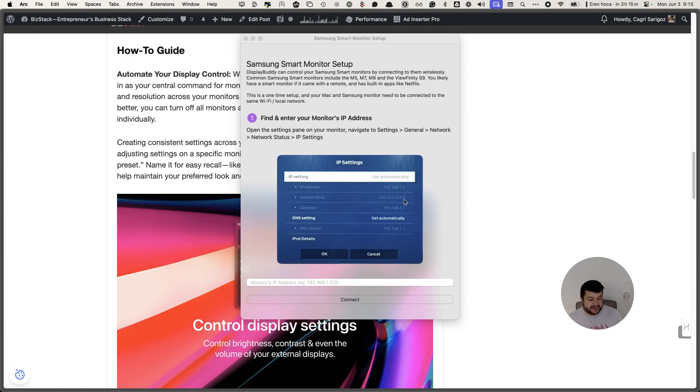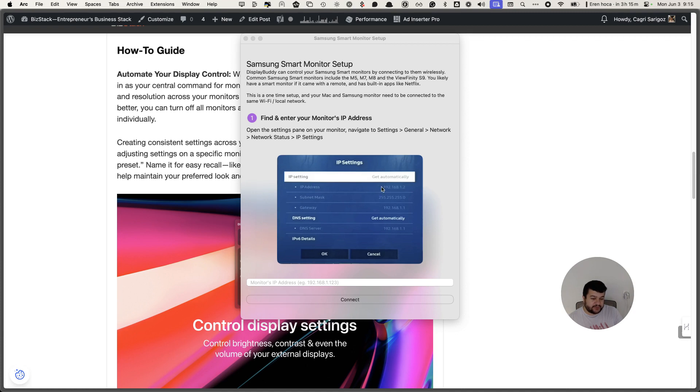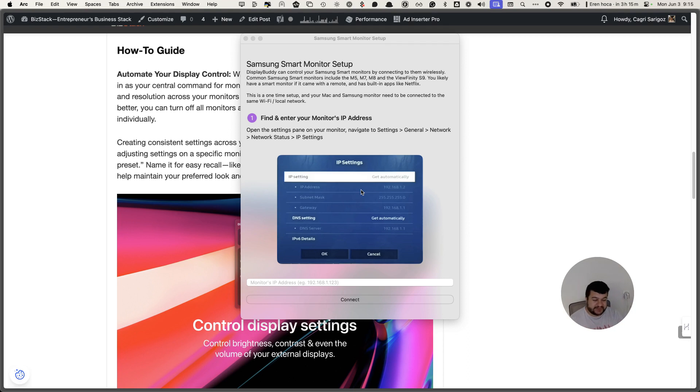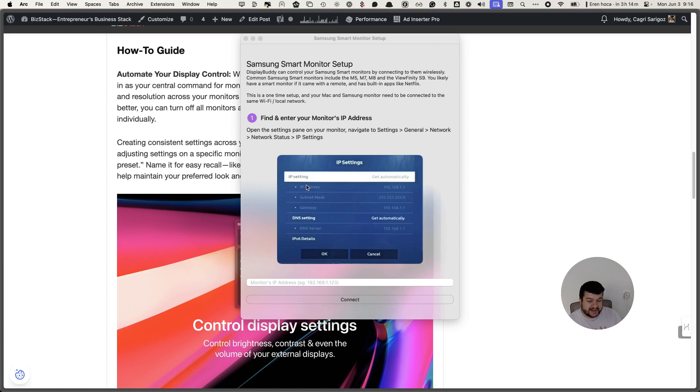What I did was I changed this setting to make the IP manual so it won't be changing. For example, I turn off my modem from time to time so this IP can change, that's why I set it up manually.